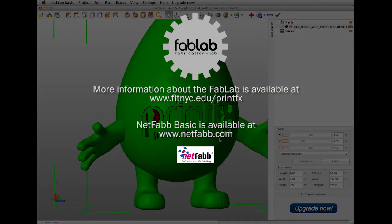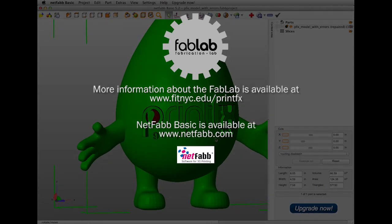For more information about the FabLab, please visit fitnyc.edu. And to obtain a free copy of NetFab Basic, go to netfab.com.